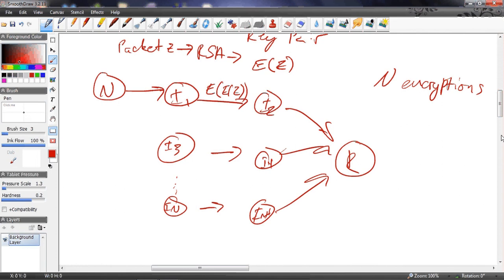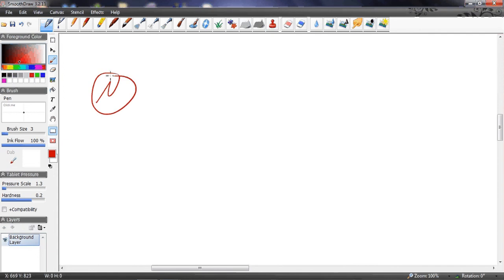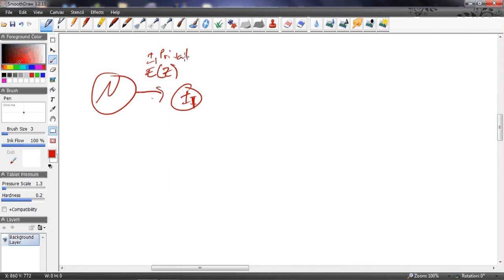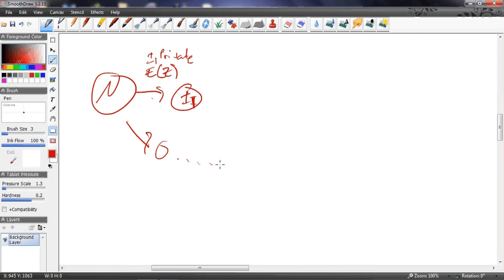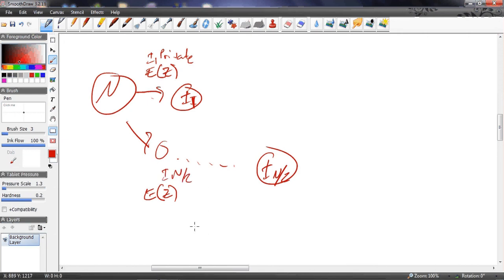There's a couple possible ways to do this. I can either encrypt it with i1's private key, or I know that somewhere down the line there's i_n/2 where it's halfway down the line, so then I could encrypt it with i_n/2's private key.